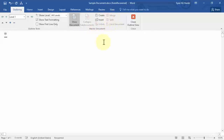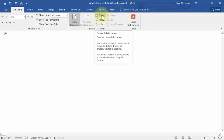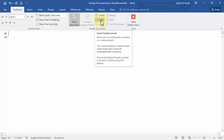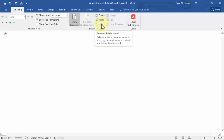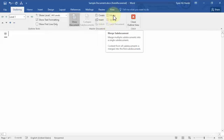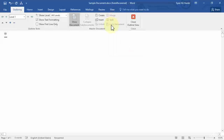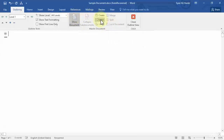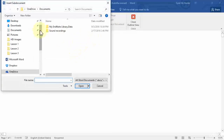Let's click Show Document, which gives us a couple of options. Many of those options are grayed out, but they include: first, create a sub-document; second, remove or insert a sub-document; third, unlink a sub-document; fourth, merge sub-documents together; fifth, split paragraphs between sub-documents; and sixth, lock the document once you're done with all sub-documents.